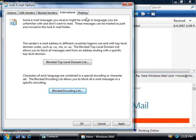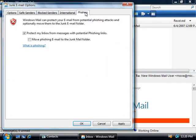Now, the final tab we have here is the phishing tab, which defaults to protecting our inbox from potential phishing attacks. Now if you haven't yet seen our video on Internet Explorer 7 which discusses what phishing attacks are, they're basically just attempts to get personal information from you. And most often, in the case of email, these will be fraudulent emails that appear to come from your bank or eBay or PayPal or any other popular type of place where it's likely that you'll have some type of account.